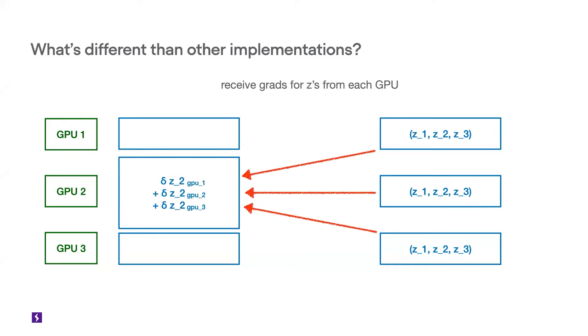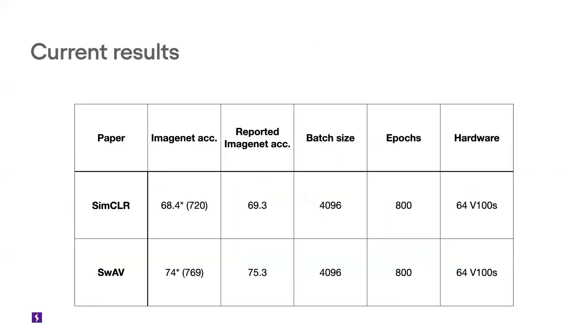So this is the update. And based on this, we were able to get some really close results on SimCLR and SwAV from our Bolts implementation.